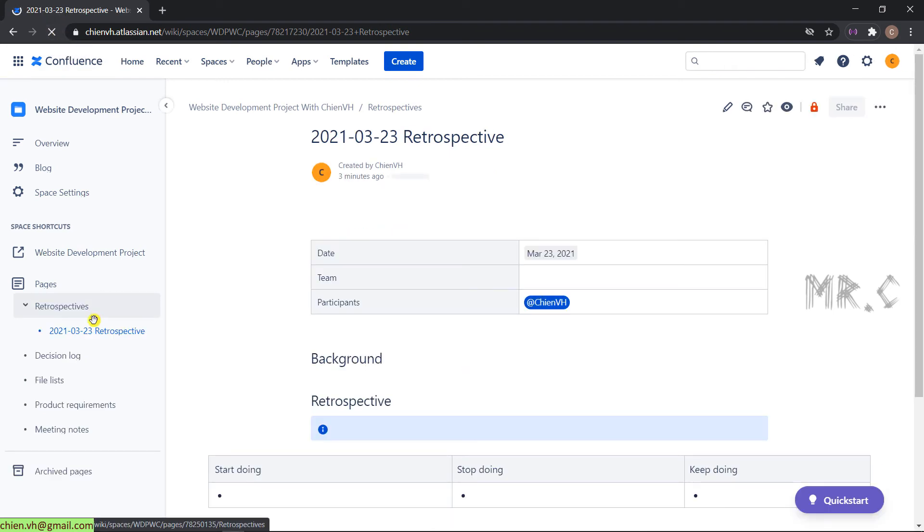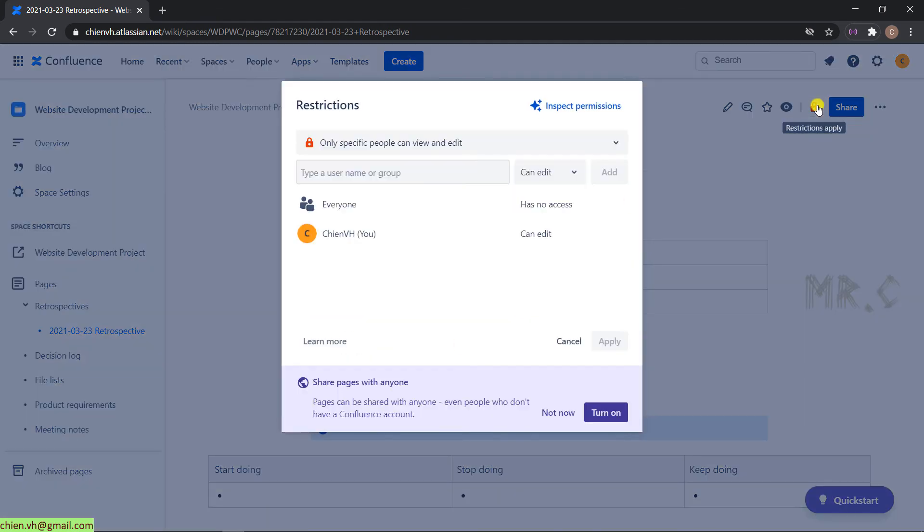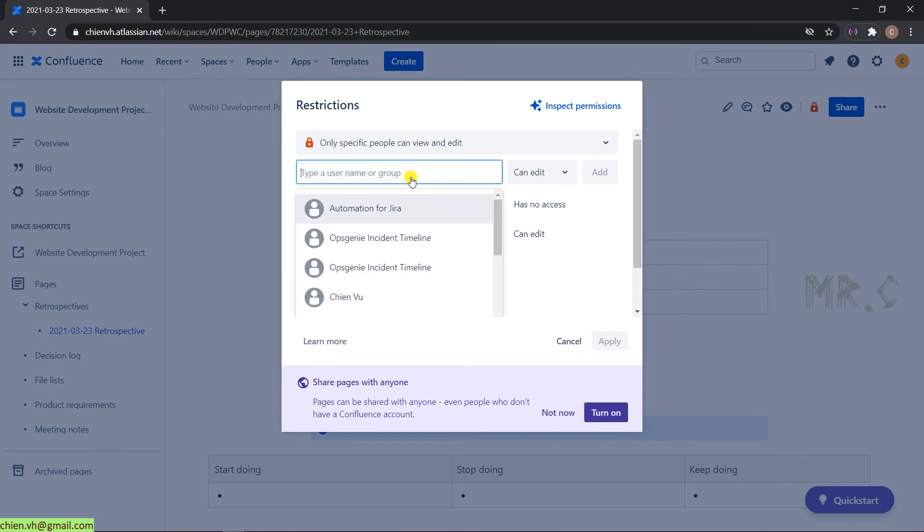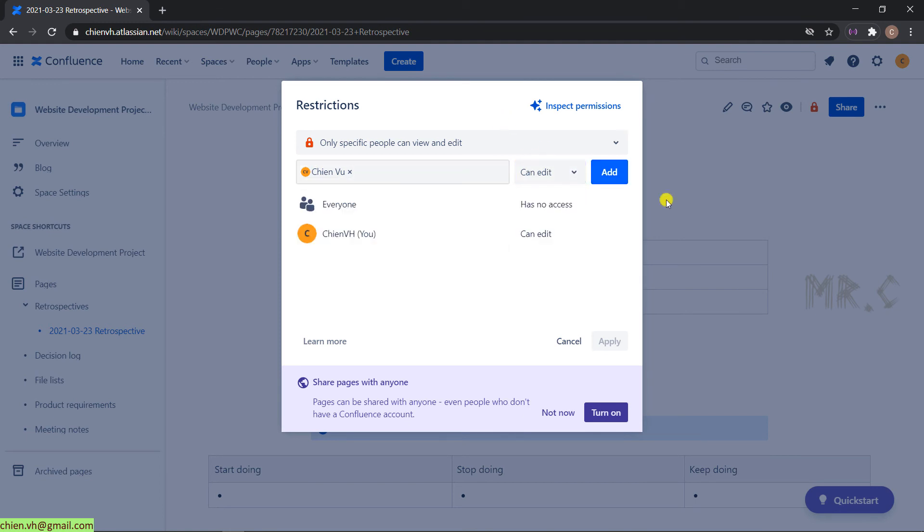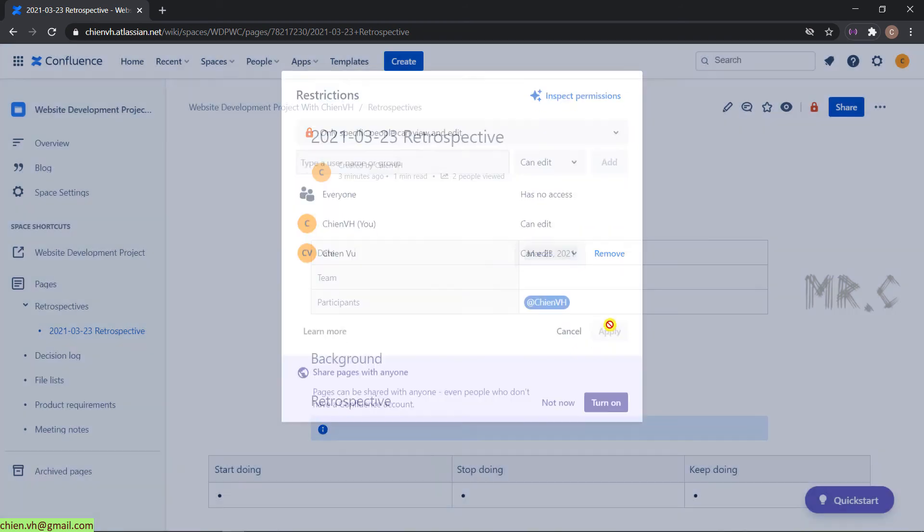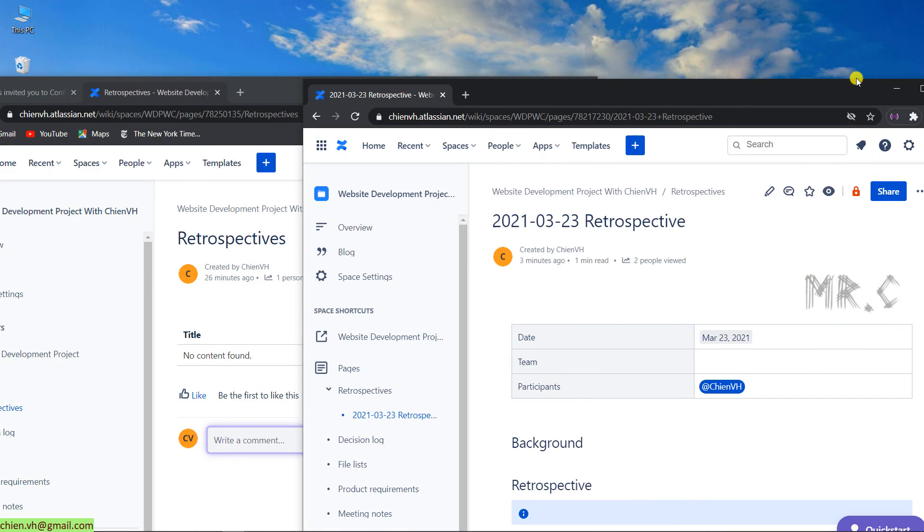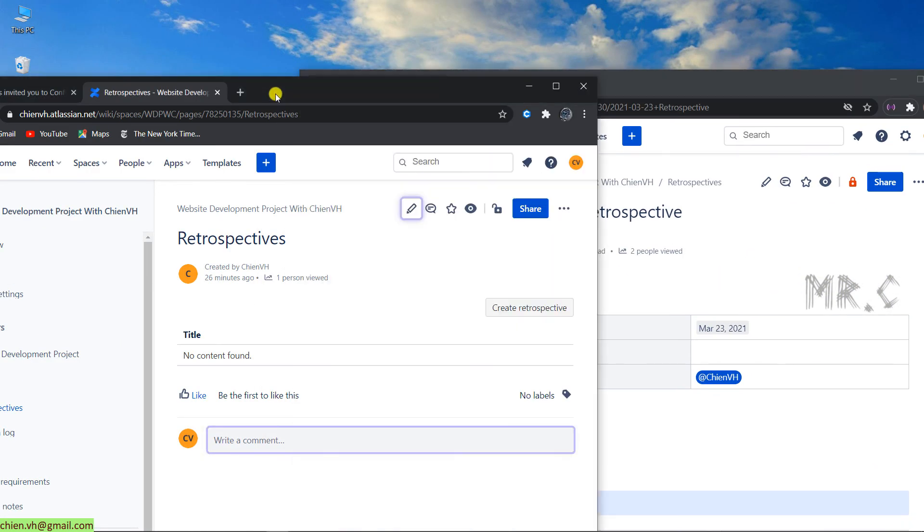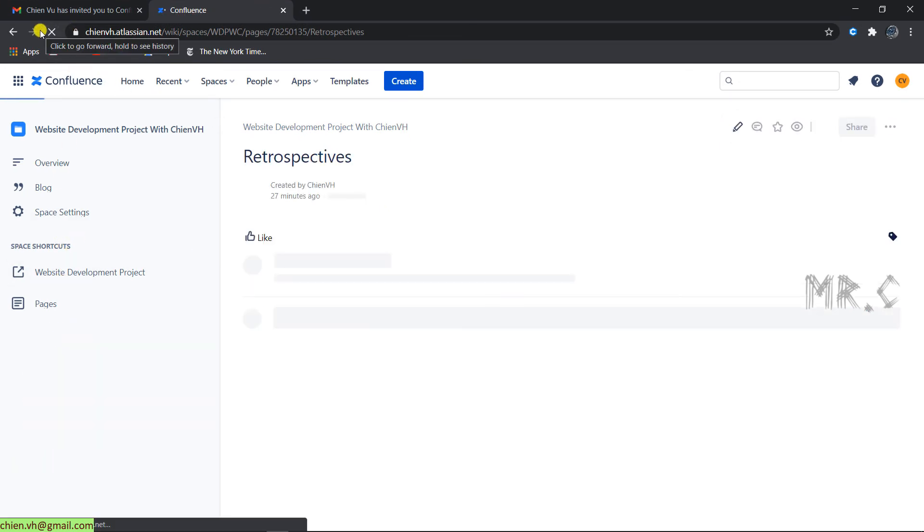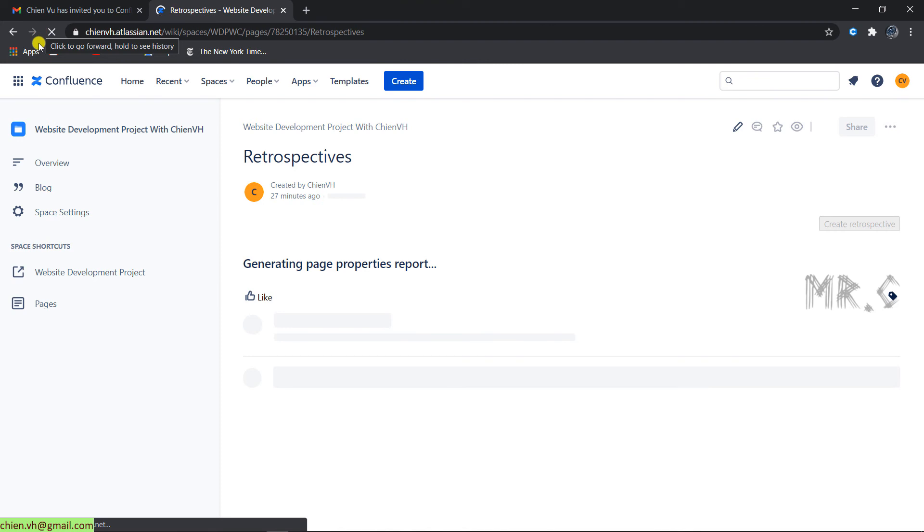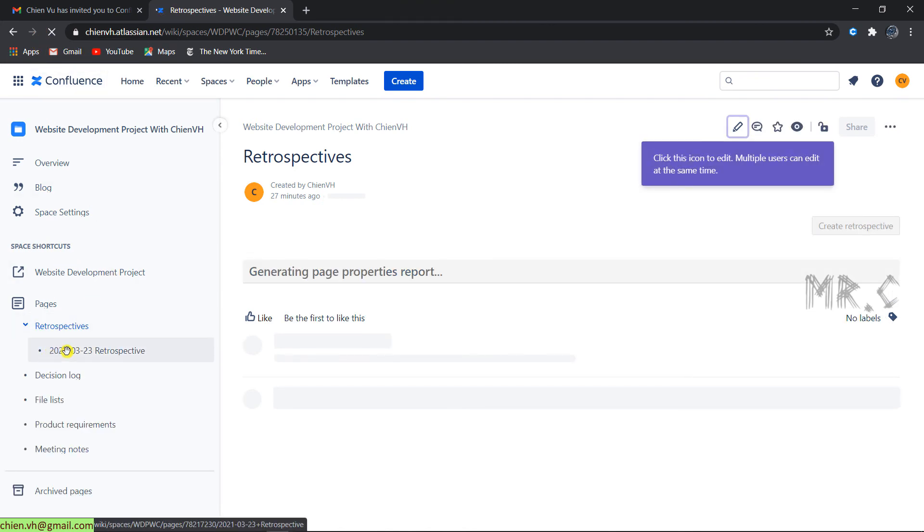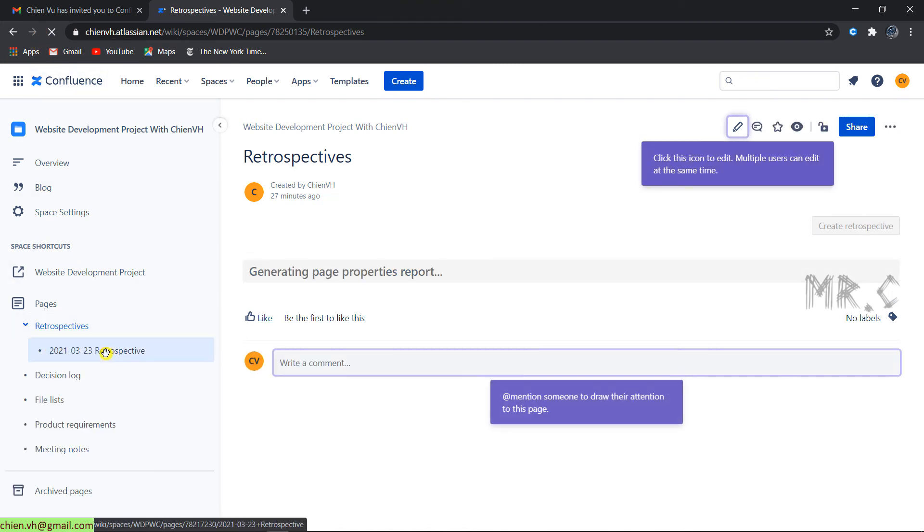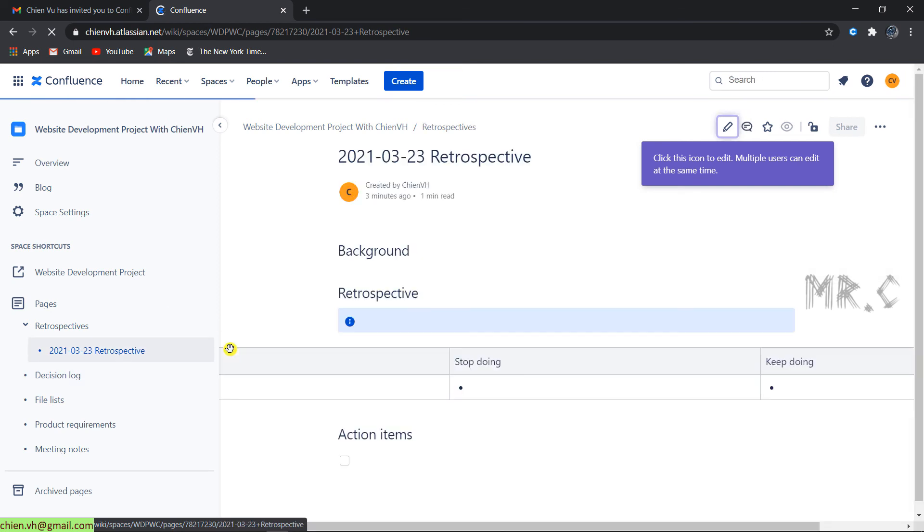You're still able to share this one. In order to share it for the account, you can enter the name here. You can select edit permissions. Come back to the second account and refresh. You can see the retrospective here.